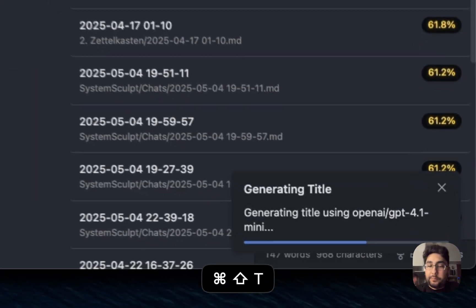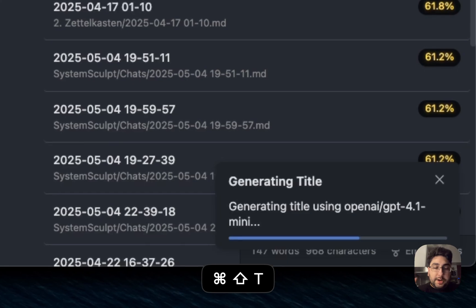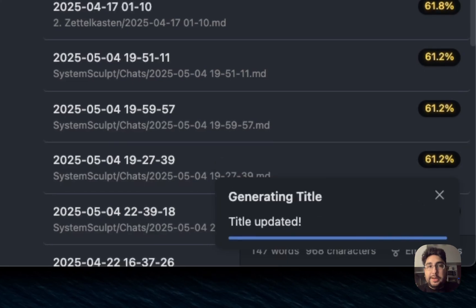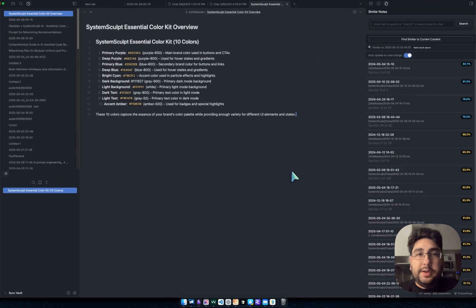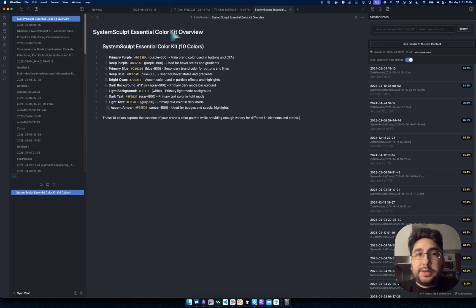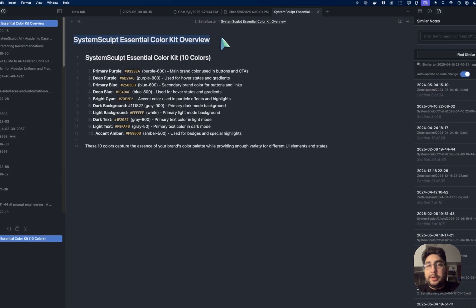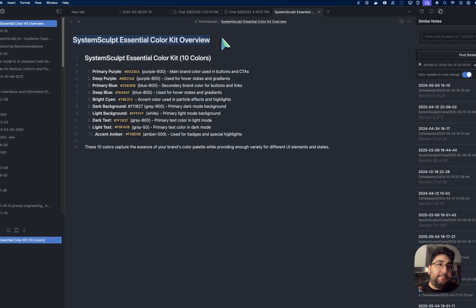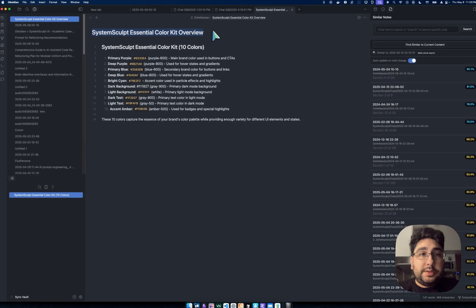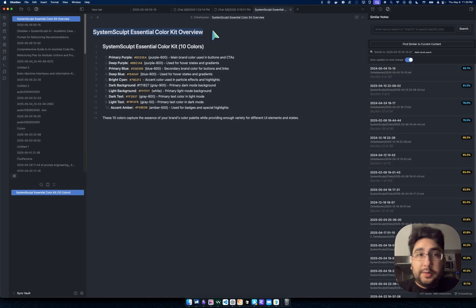And boom, that is my hotkey for it, Command-Shift-T. And what happens is, as you saw right there, it turned my title from Untitled 4 into this specific title.